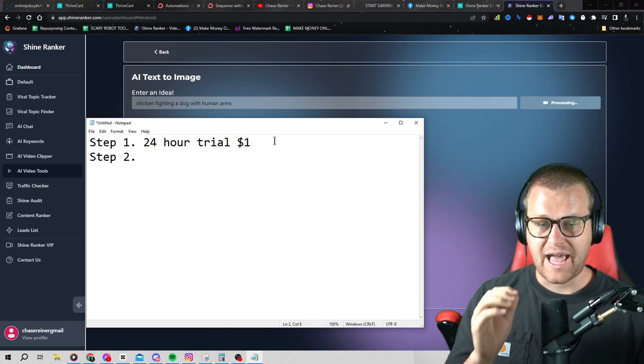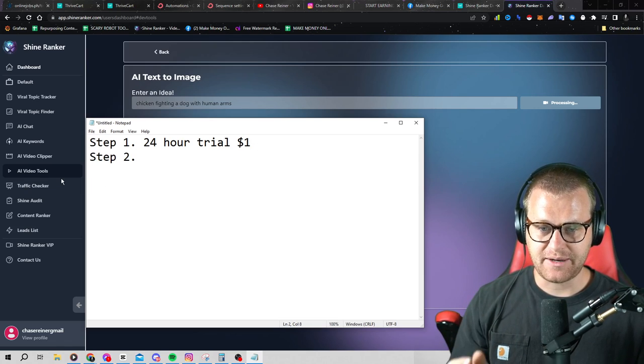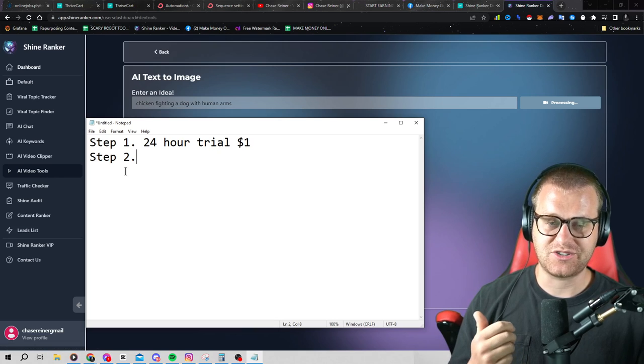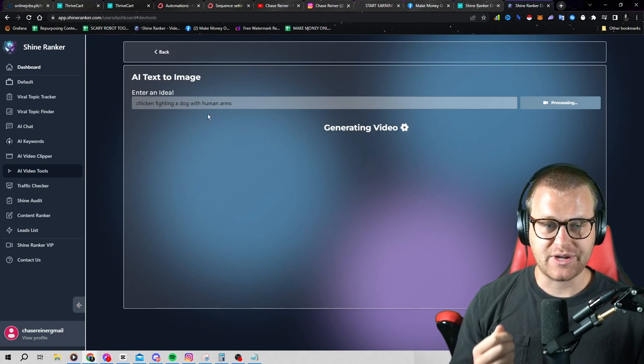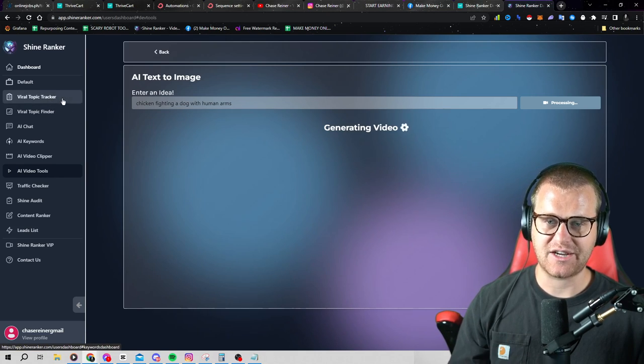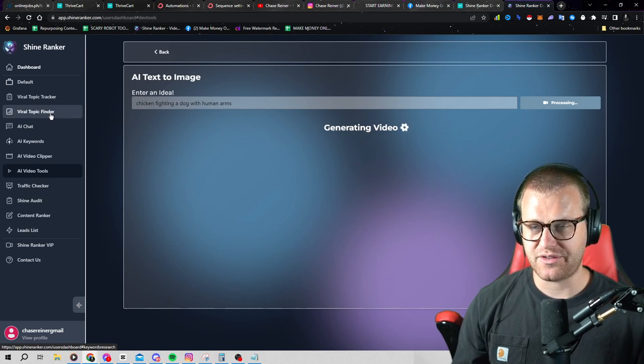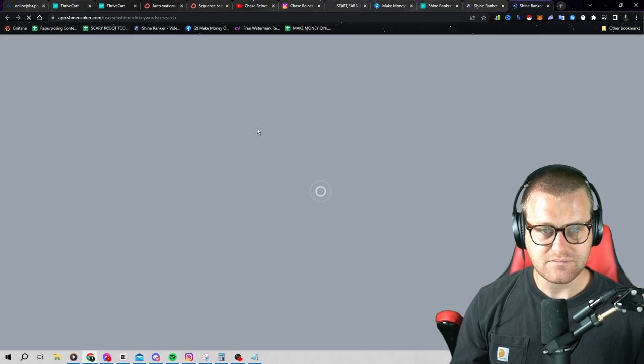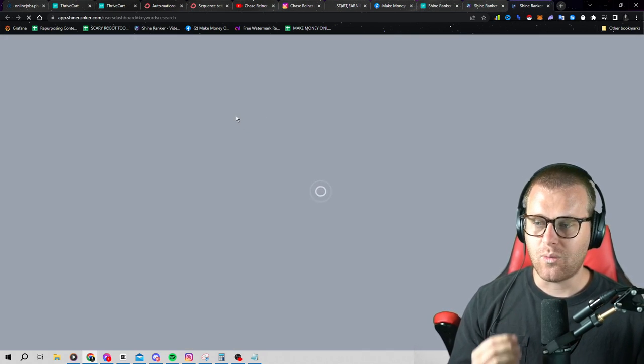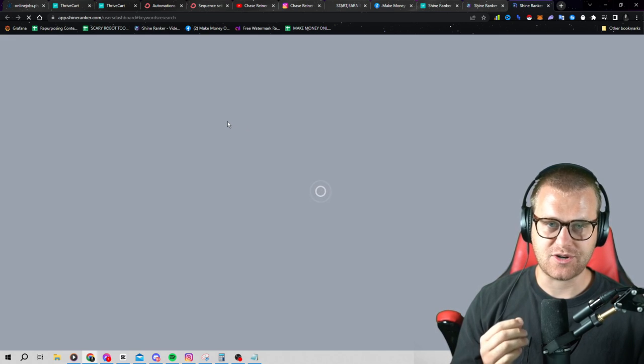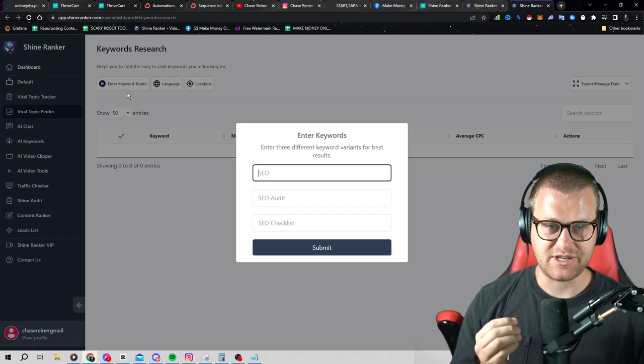But either way, what we're going to do after you get the trials, we're going to sign in and we're going to figure out some things that we want to start creating content for. So inside of Shine Ranker, there's actually a tool called the Viral Topic Finder, and this will actually tell you what people are searching for the most so you can create content around those things.